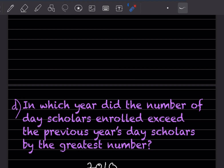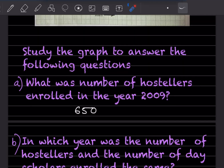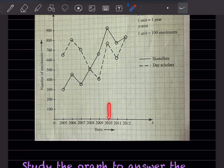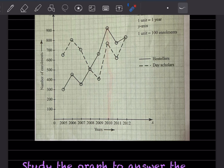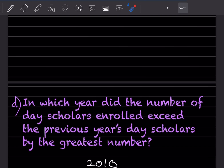In which year did the number of day scholars enrolled exceed the previous year's day scholars by the greatest number? Looking at the dotted line, the year that exceeds the most is 2010.